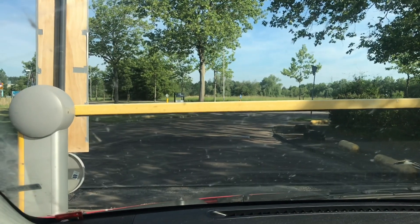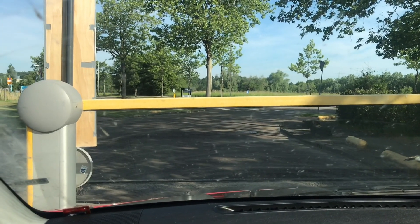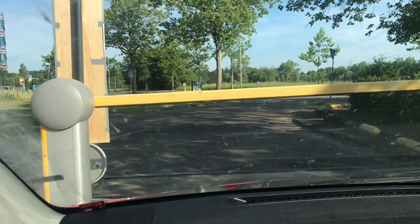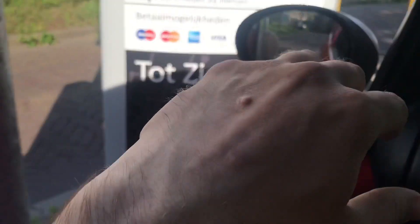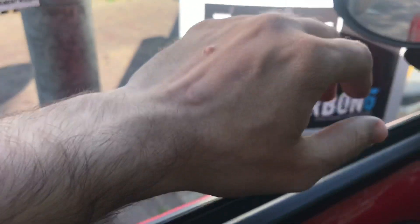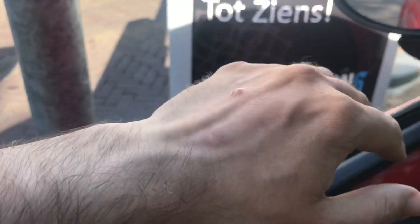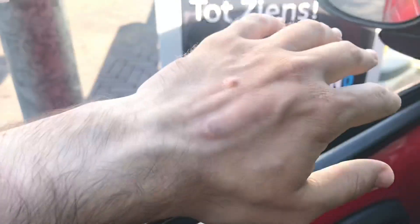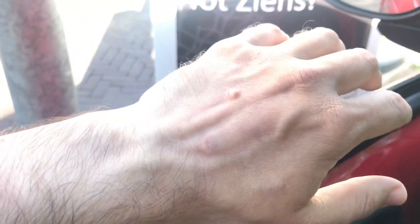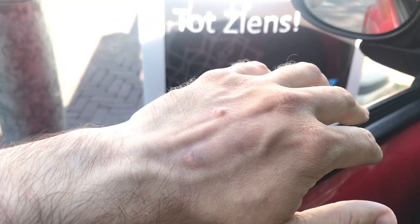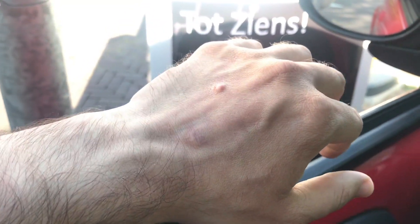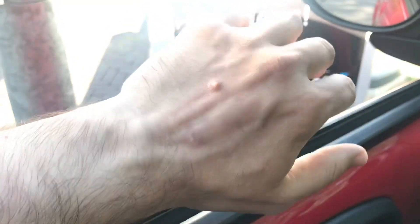This is how I open the road barrier using the Flex M1. It's the new implant from Dangerous Things. It's a MIFA Classic emulator.